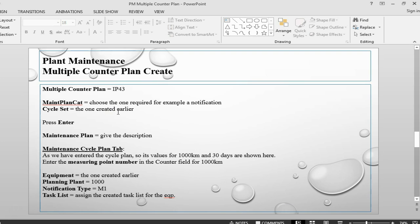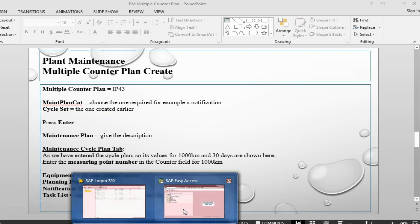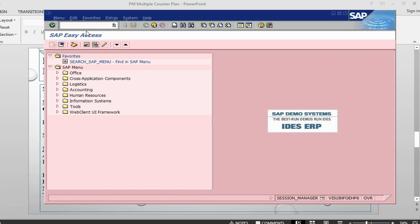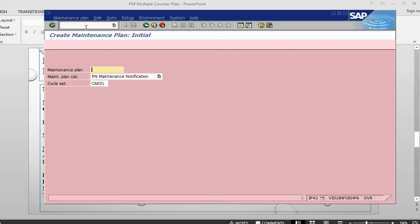The transaction is IP43. So let's go to SAP, IP43. We are creating a notification with a cycle set, so we are giving the cycle set that we had created earlier.